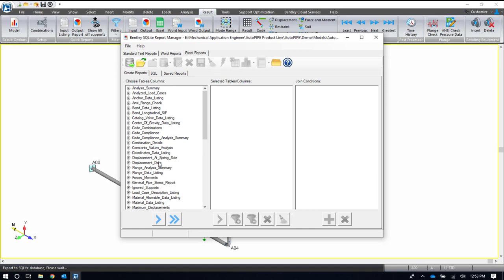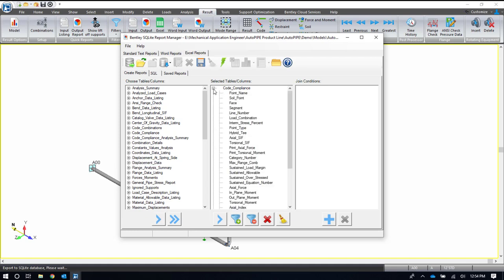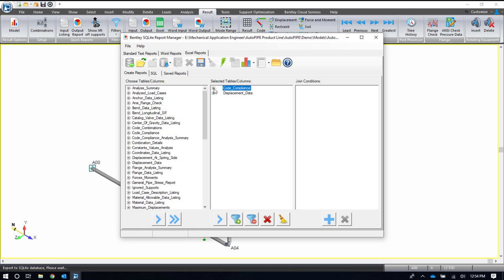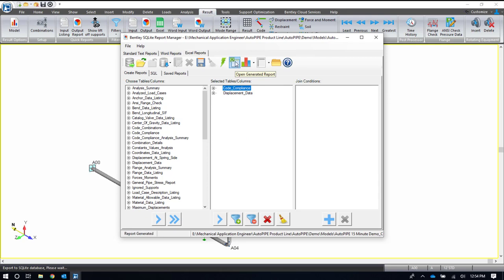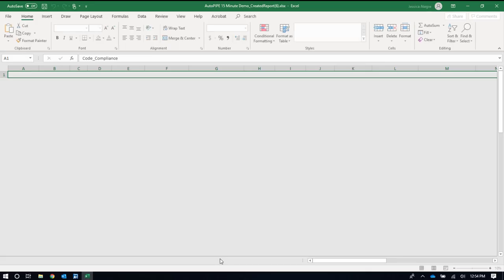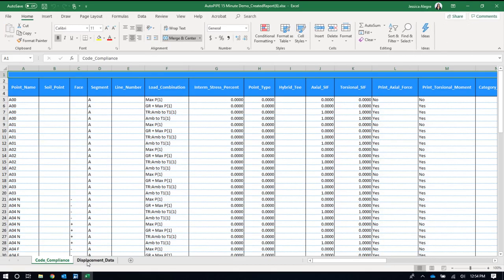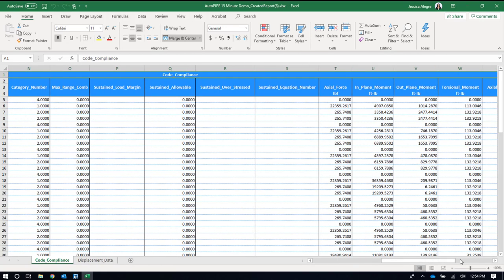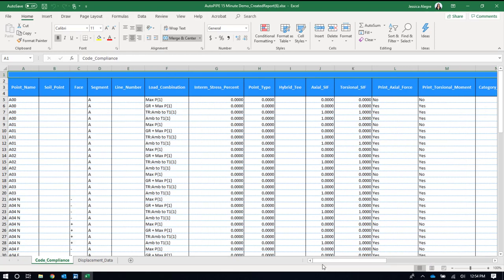And then lastly, we have an Excel report that can be created for basically any input or any output. As an example, if I wanted a report for my code compliance and my displacement data, I could. I can pick and choose what columns I want to include on my Excel report. When I have two different reports in there, it's going to create two different Excel tabs for me. Again, if I don't want some of these columns, because you can see there's a lot of information, I can just delete them right from the report manager and they won't show up in this report.